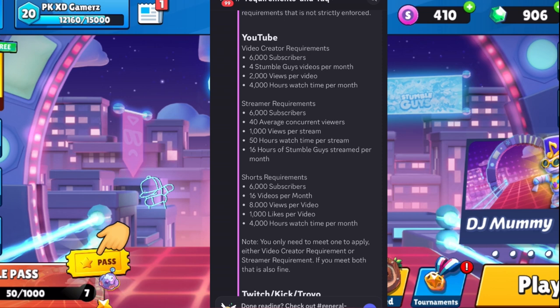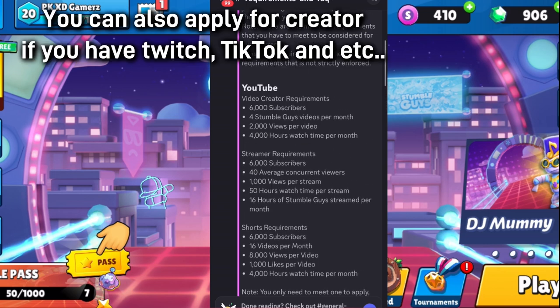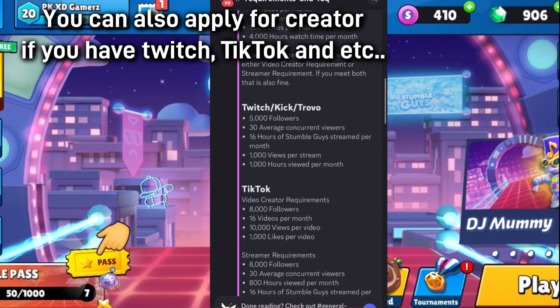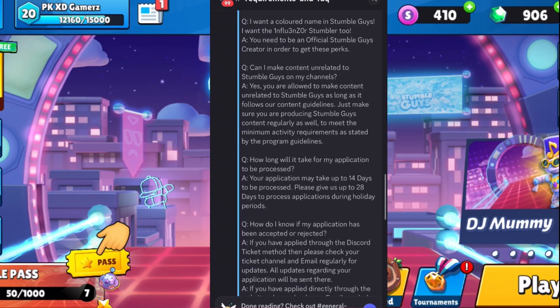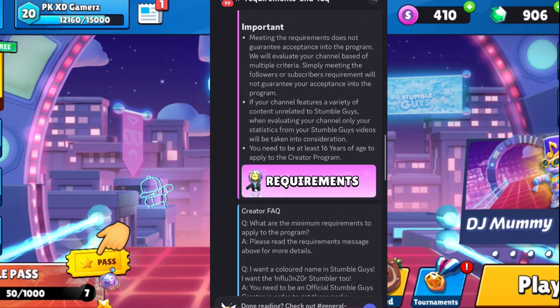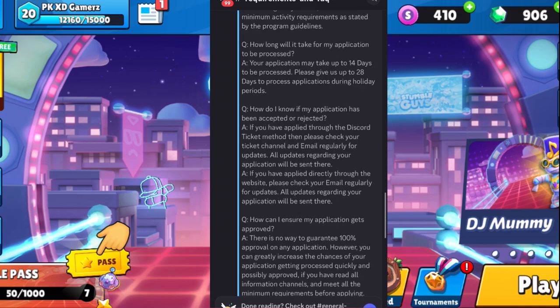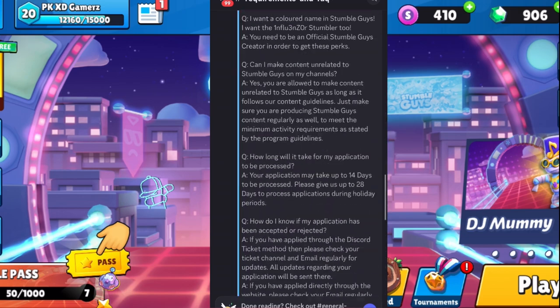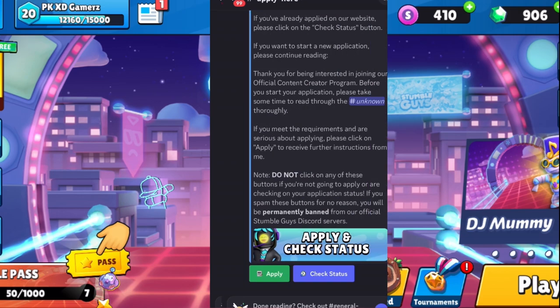You just need to meet any one of these sets of requirements. If you meet them, you can apply. To apply, scroll down the page and click on the "Apply Here" button where it says "Where do I apply?"